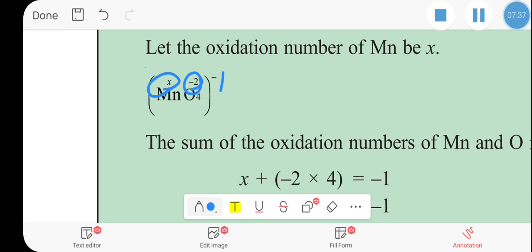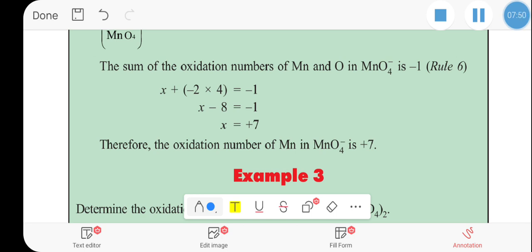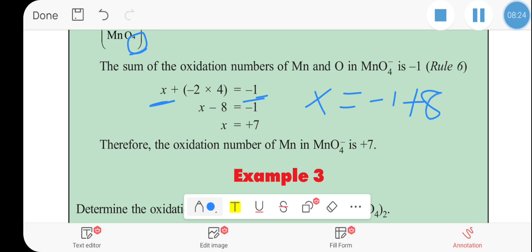So, for the permanganate ion with a charge of minus 1: x plus oxygen contribution equals minus 1. That gives x minus 8 equals minus 1, so x equals minus 1 plus 8. Therefore, the oxidation number of manganese in the permanganate ion is plus 7.